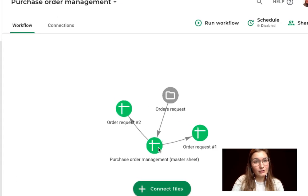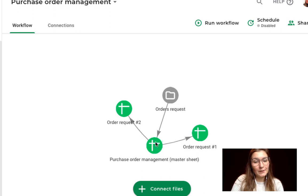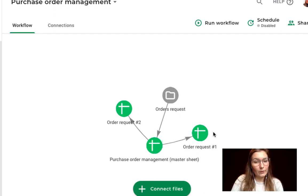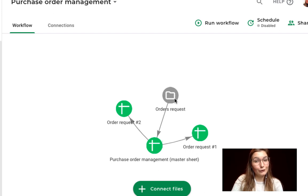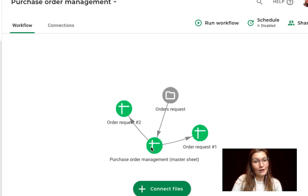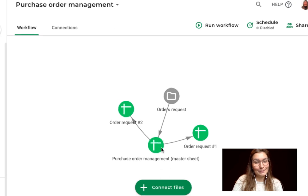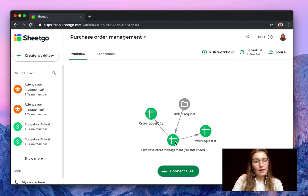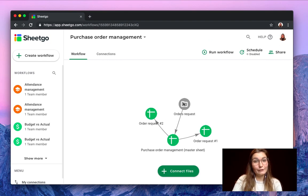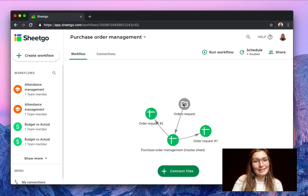You can see the master sheet purchase order management. All the information from the different order requests will be stored inside a folder in your drive and consolidated automatically into your master sheet. Let me open the master spreadsheet and the folder inside your drive.